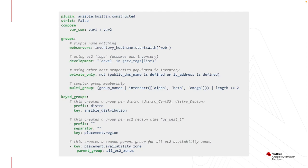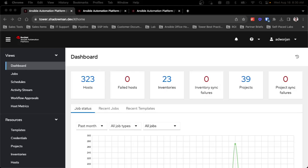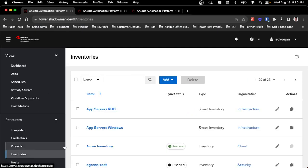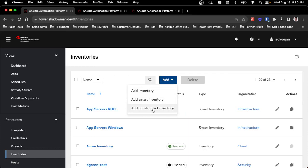So let's dive into a constructed inventory and see what it looks like and see how I can leverage it within my environment. Let's look at how I can get access to create those constructed inventories. As you can see, I'm already logged into my automation platform, the dashboard. I'm just going to go to inventories. And under that add section, you can now see the add constructed inventory.